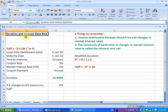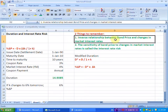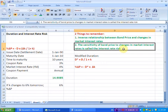Ladies and gentlemen, welcome to this screencast in which we are going to see how the concept of duration can be applied to estimate interest rate risk. To begin with, we need to remember two things. Number one, there is an inverse relationship between the bond price and the changes in market interest rates. And number two, the sensitivity of bond price to changes in market interest rates is what we call the interest rate risk.